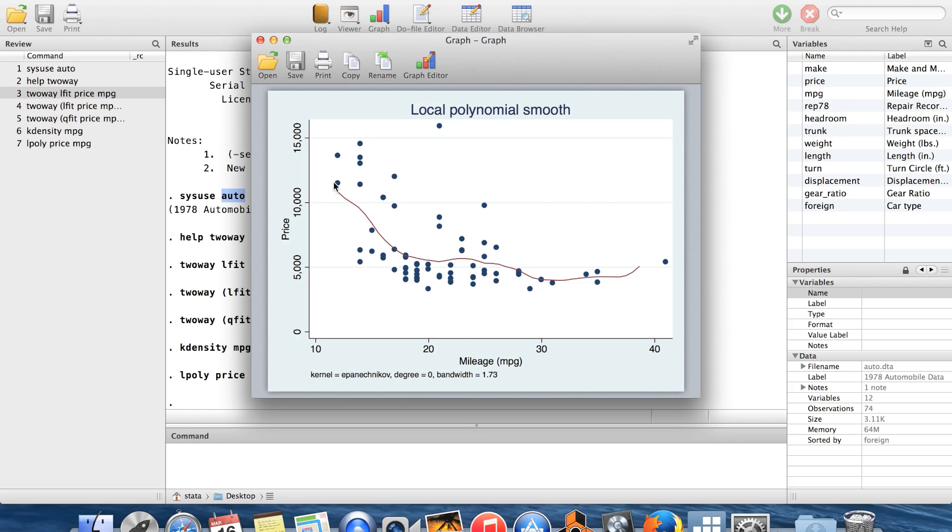So here you can see that from looking at this red line here, that it looks a little bit curved like this. So maybe I'd want to have a line of fit, which allows me to have some curvature.